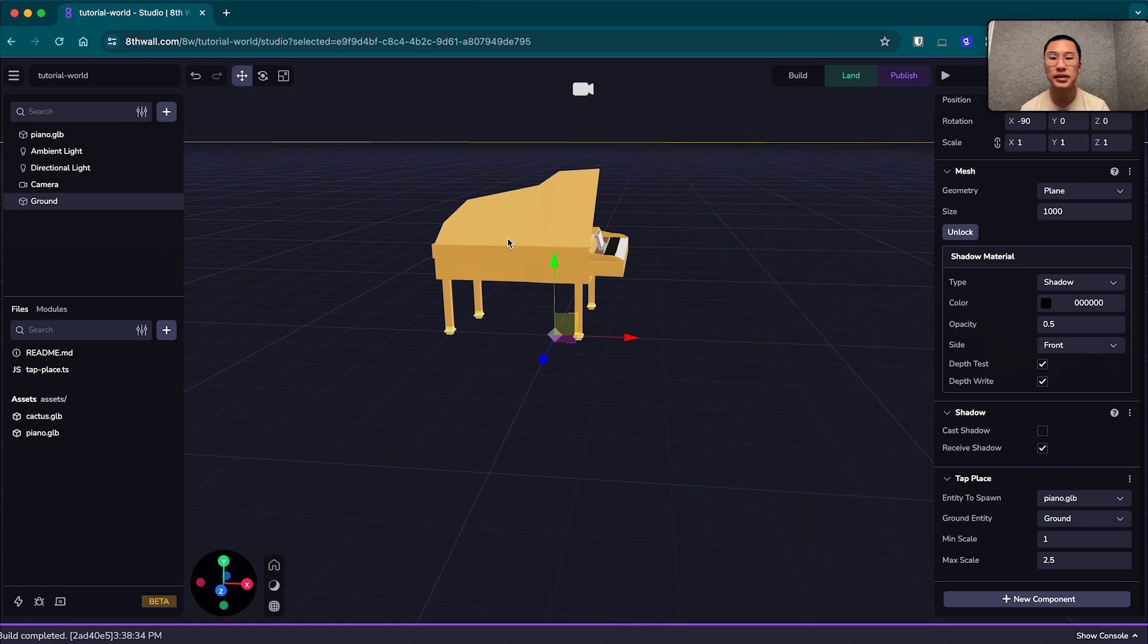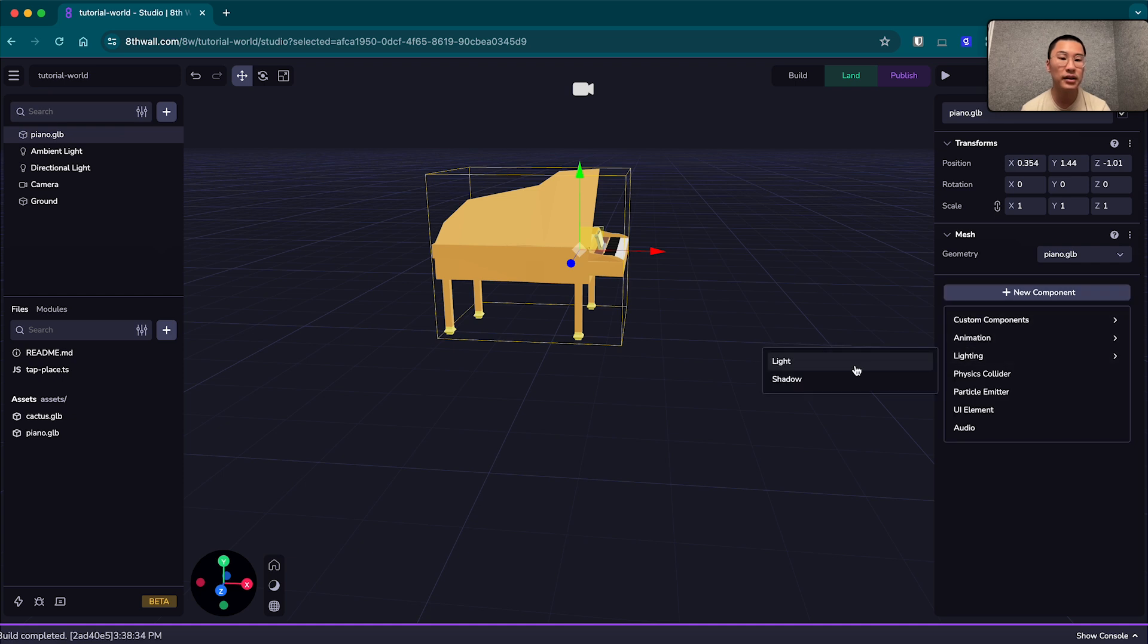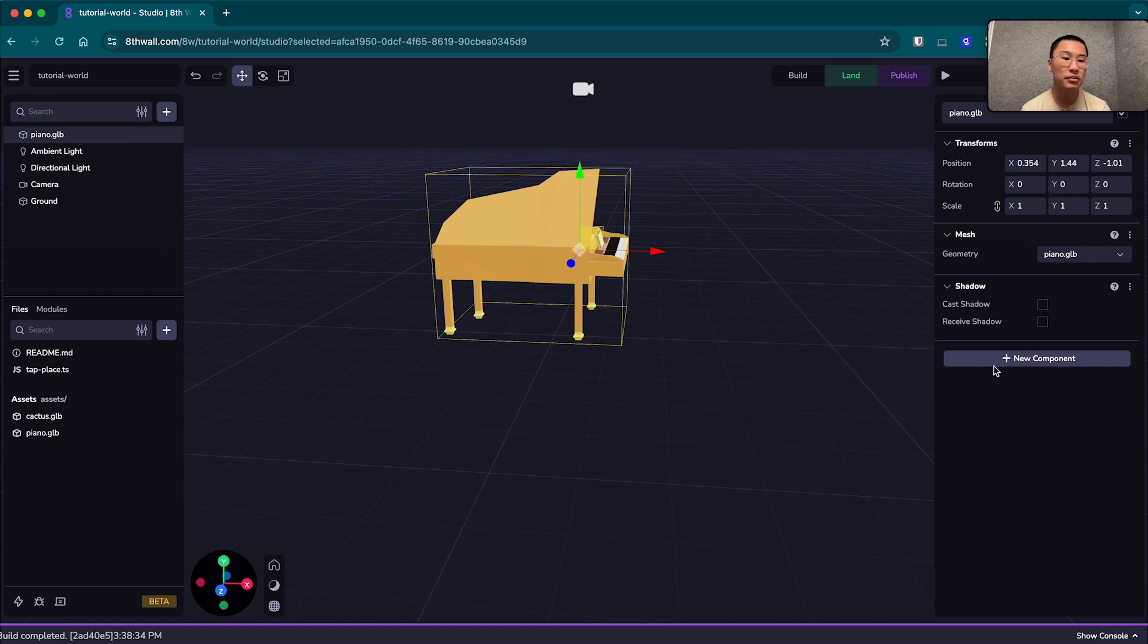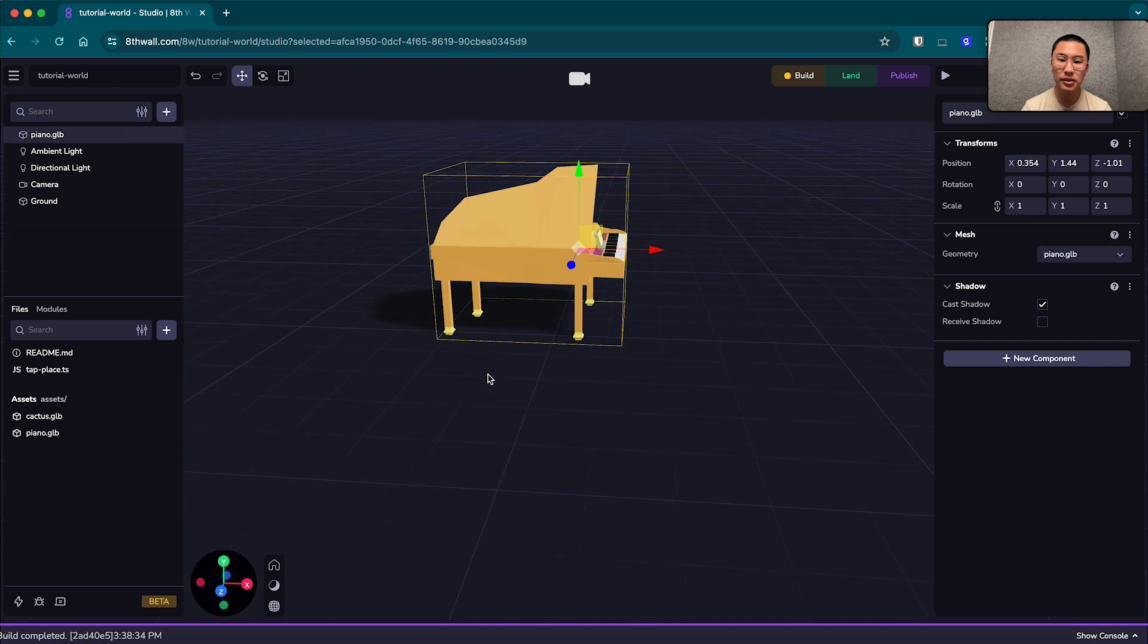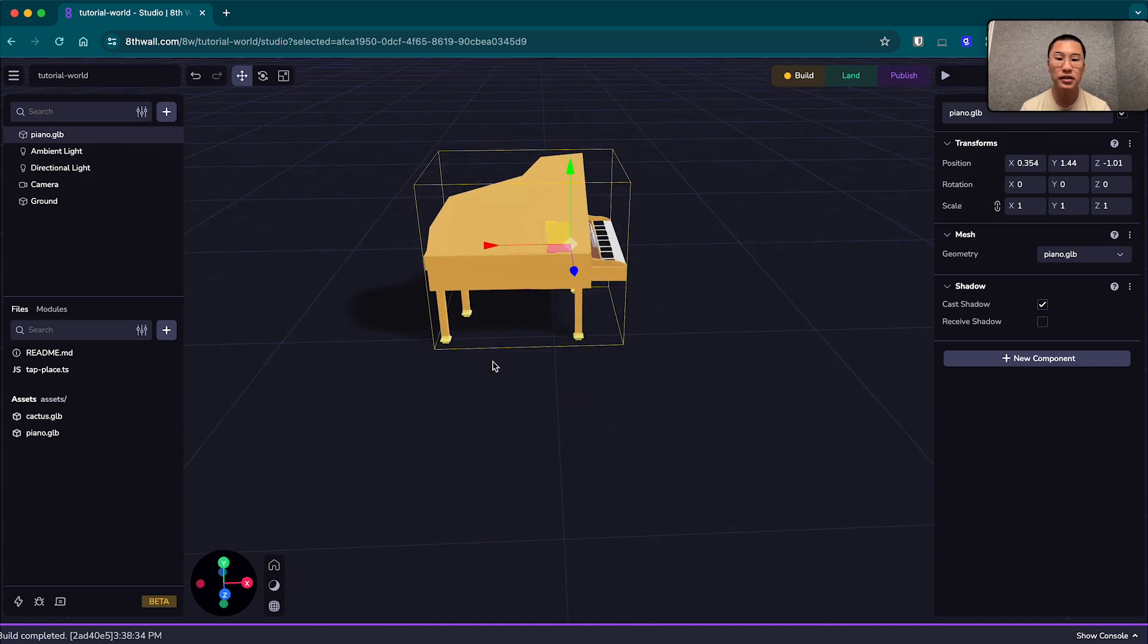I'm going to select the piano in the scene, add new component, lighting, add our shadow component, and we'll make it cast shadows. And you'll see it cast the shadow in our scene here. And we're going to build and save once more.